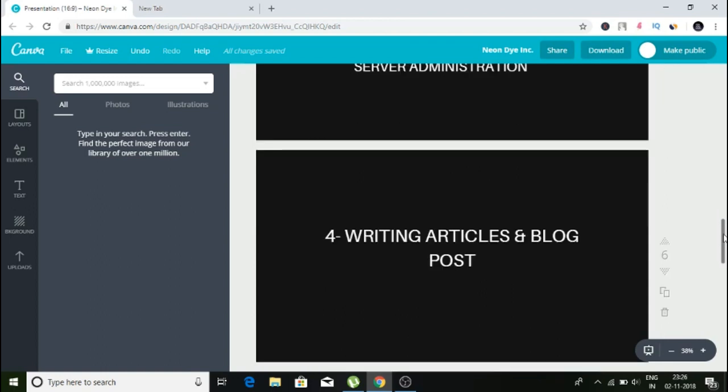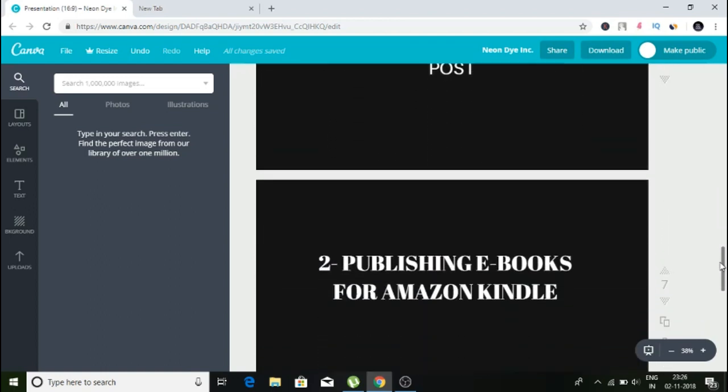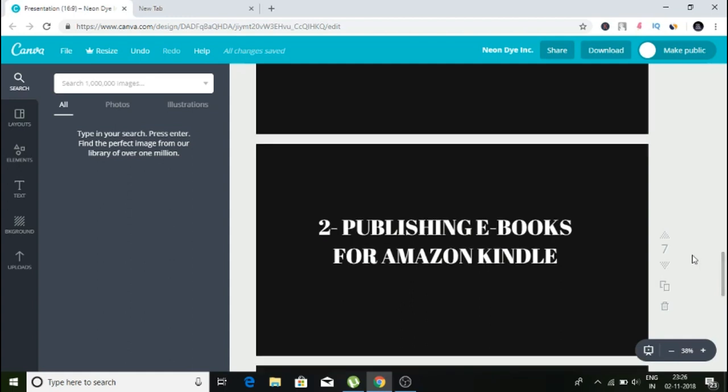Method number two is publishing ebooks on the Amazon Kindle publishing program. I make money every month through the Amazon Kindle program. It's not one of my main things, but it's kind of a little side income to me.